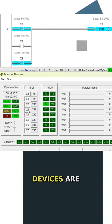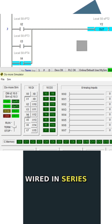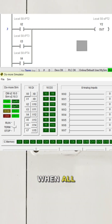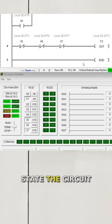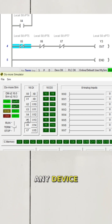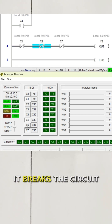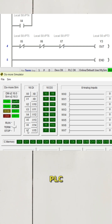Normally closed devices are wired in series. When all devices are in their normal state, the circuit is complete. If any device activates, it breaks the circuit, signaling the PLC.